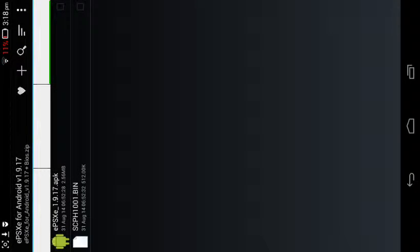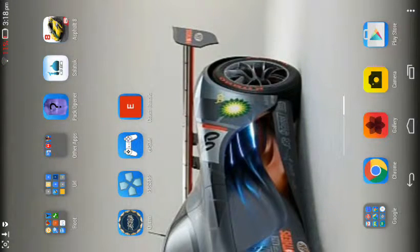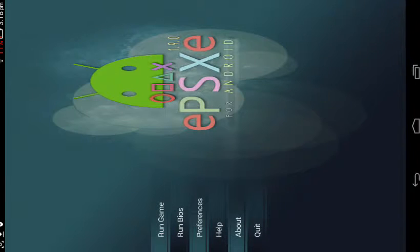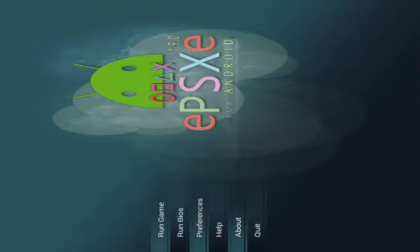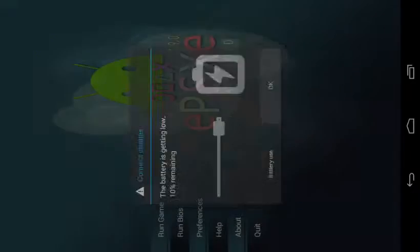So after you extract that file, you will get two other files which is the APK of the emulator and another unknown file. So just install that emulator, then open it. You will see that screen.